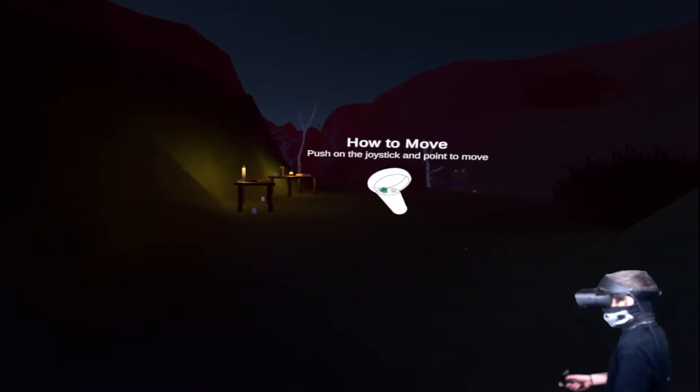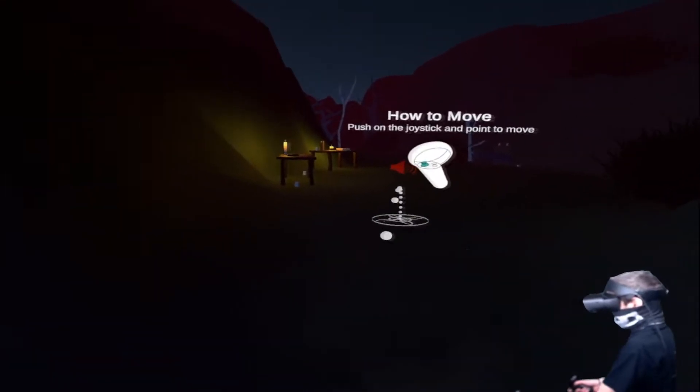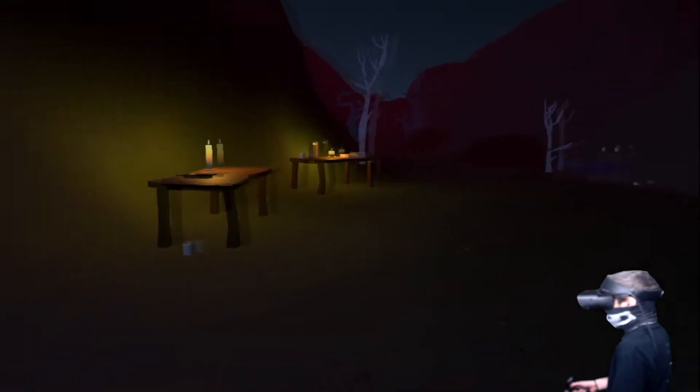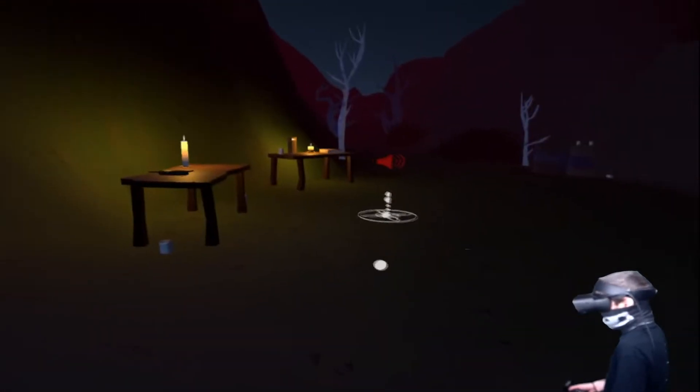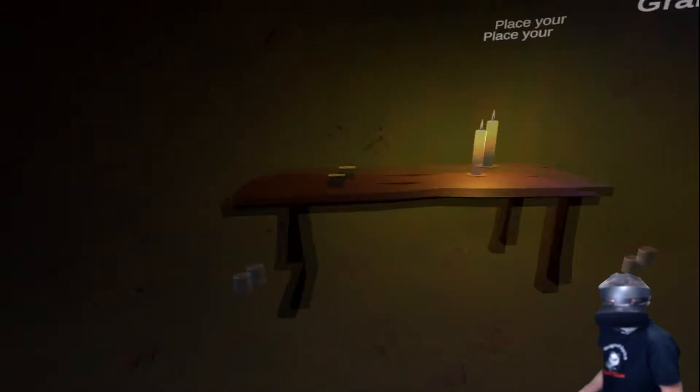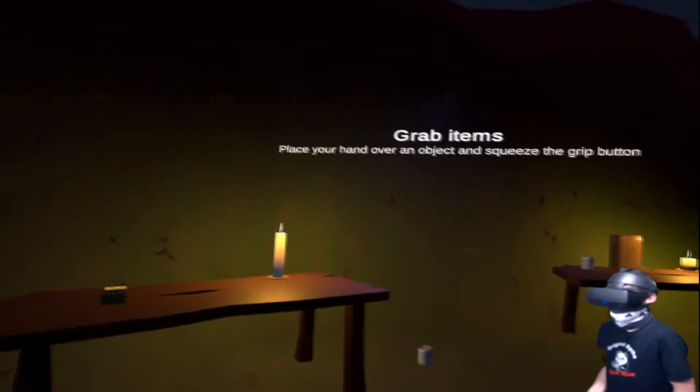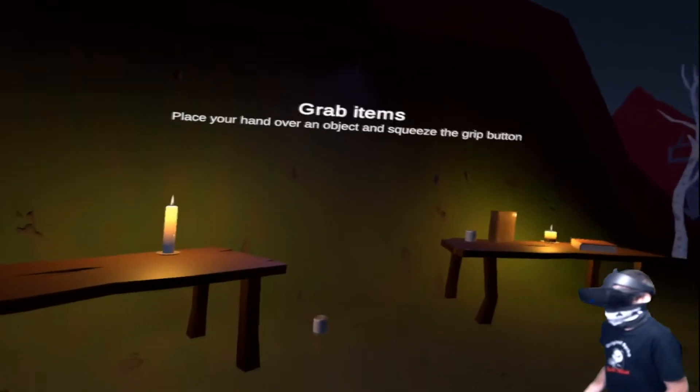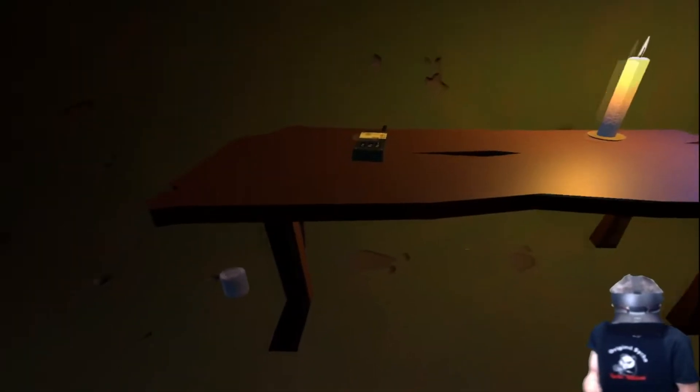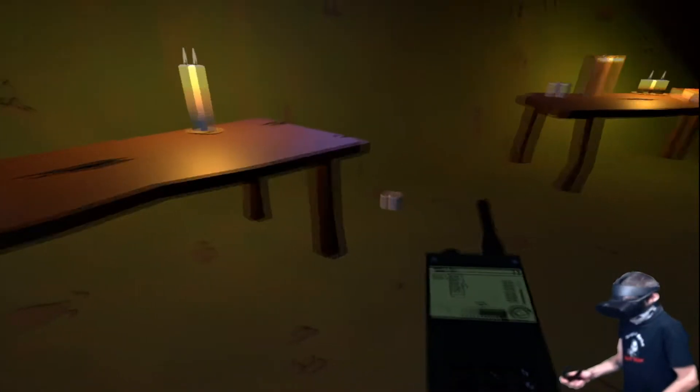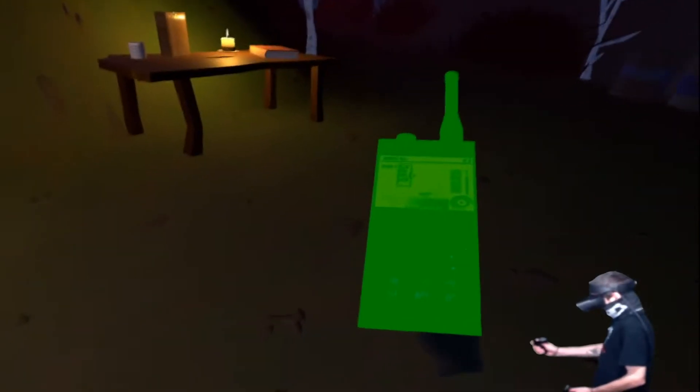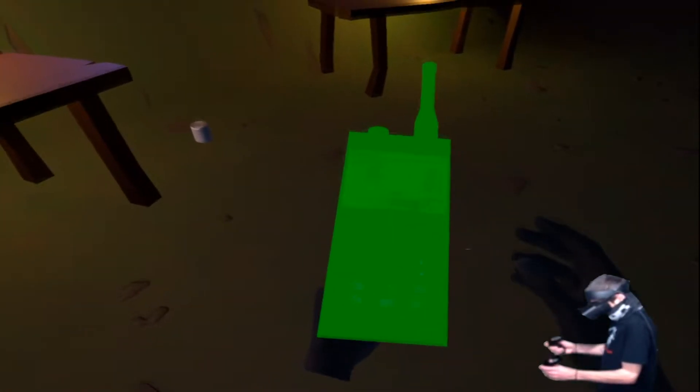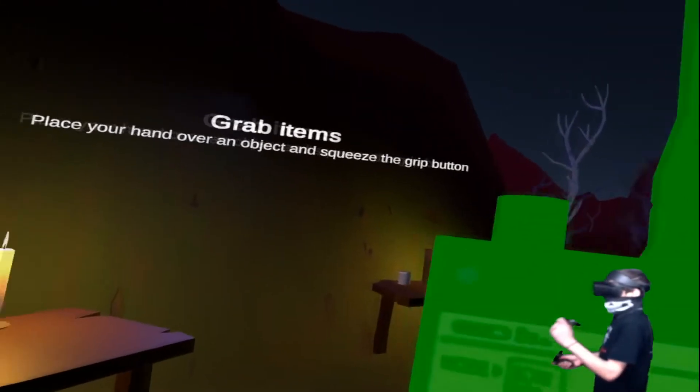How to move. Push the joystick and point to move. Boom. Grab items, place your hand over the object and squeeze the grip button. All right. What the hell?